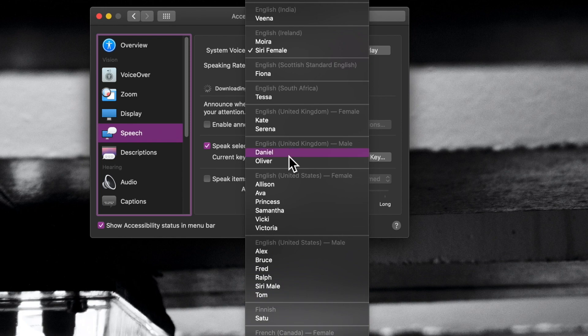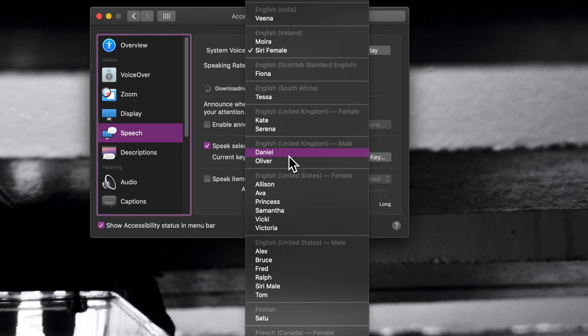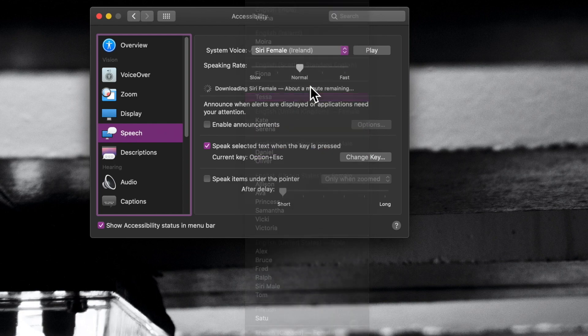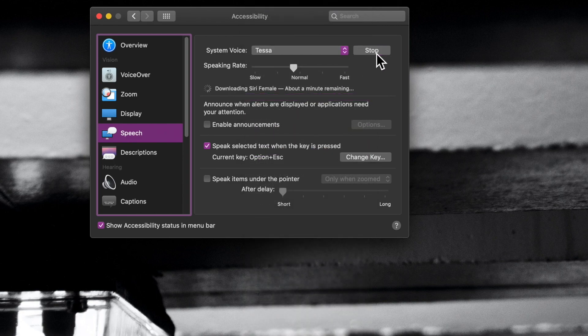So, what we'll do is we'll come over and we'll go to Tessa from South Africa. Hello, my name is Tessa.